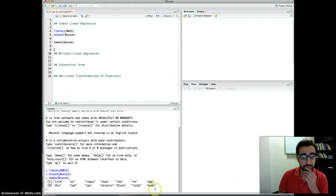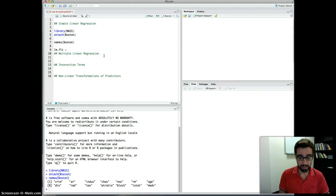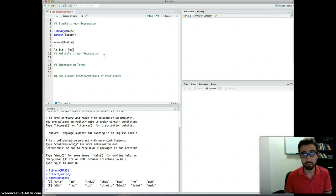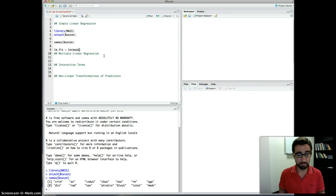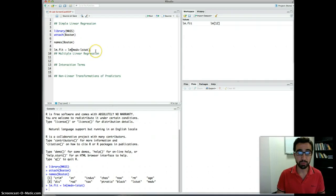Let's say we want to predict the median value of a house in Boston from lstat — this is going to be simple linear regression. The results of this simple linear regression we'll save in lm.fit. We are using the lm() function, which is part of the R package and does linear models. The formula specifies median value predicted from lstat.